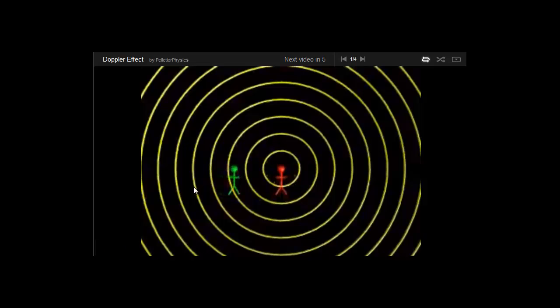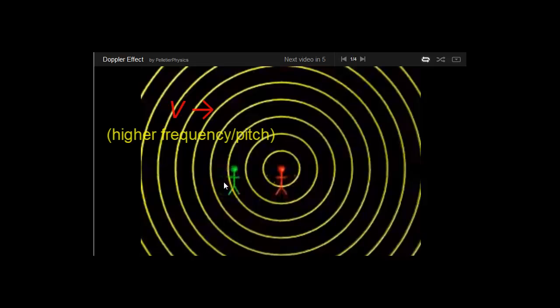So in that situation, as he's running towards the source, he will experience a higher frequency. The pitch will go up. A high-pitched sound.